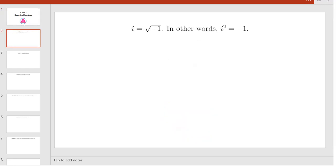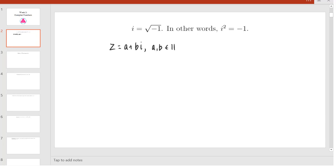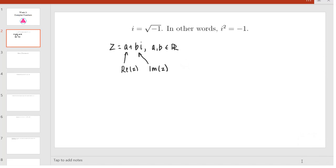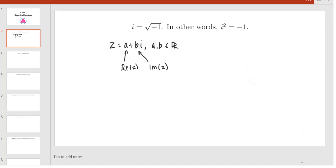First, we start off with the definition of a complex number. Any complex number can be written in the form z = a + bi, where a and b are real numbers and i is the square root of negative 1. a is called the real part of z, and b, which is the coefficient of i, is called the imaginary part of z. This way of expressing z in the form a + bi is called rectangular form.